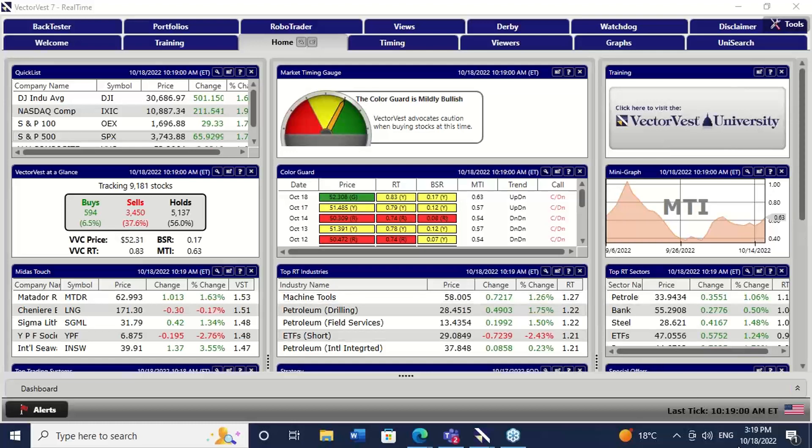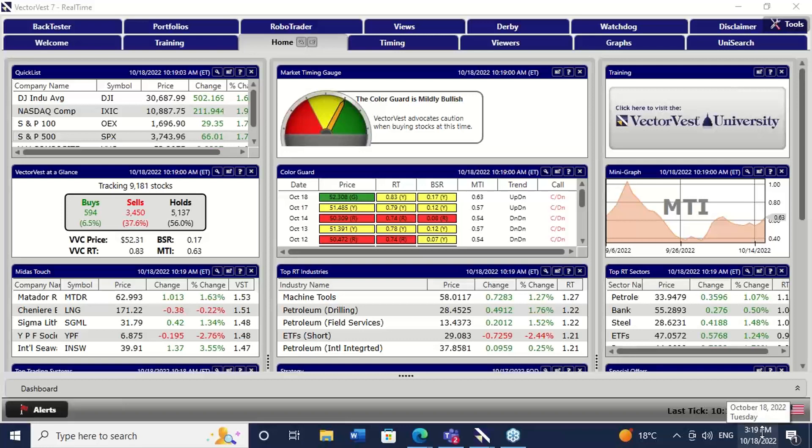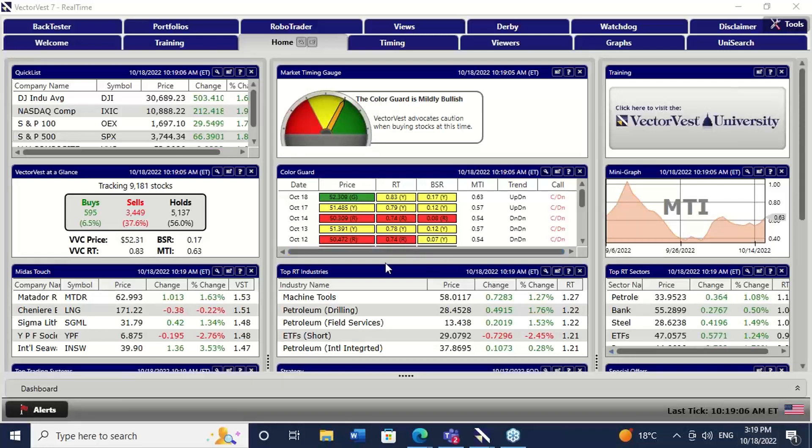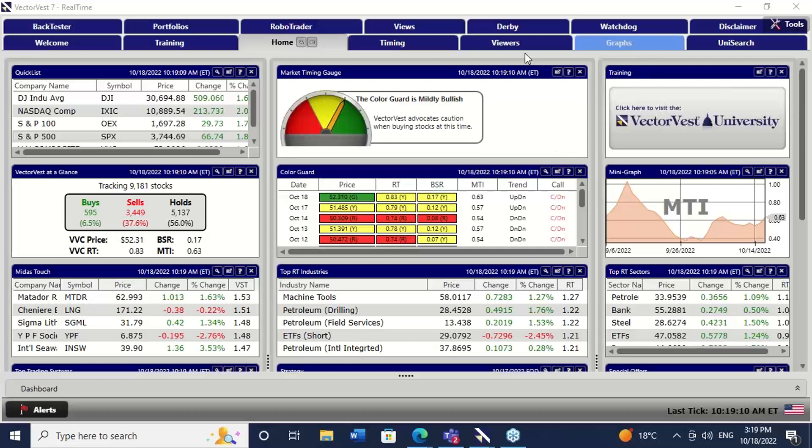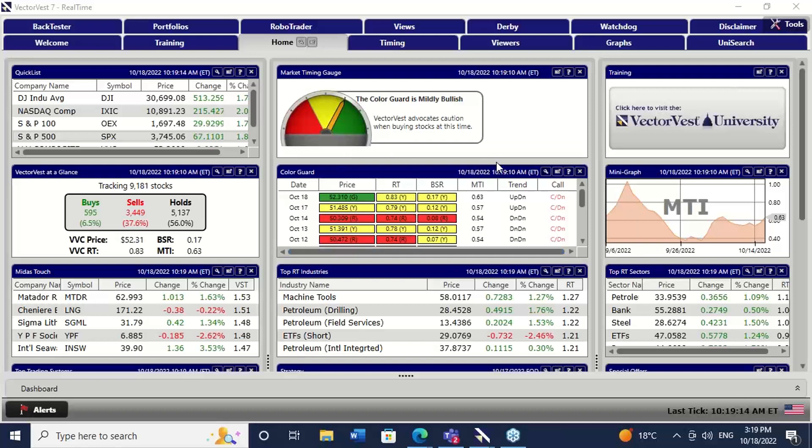Well, good afternoon everyone. It's Tuesday the 18th of October. It's about 20 past three. And as you can see, we've got a bit of green on the front page of VectorVest USA. First green for a very long time.